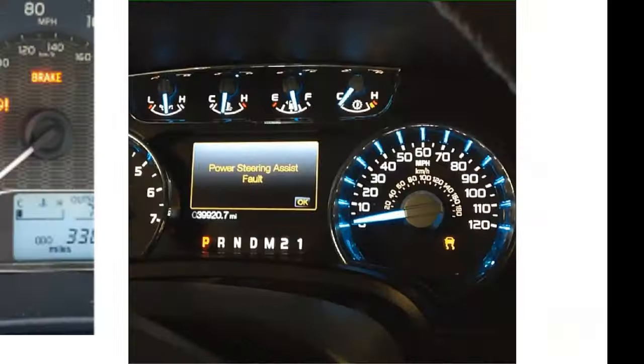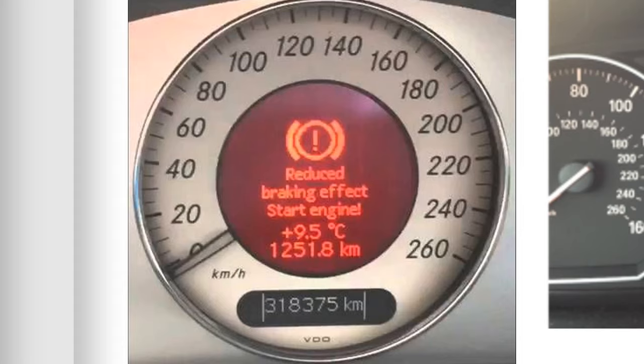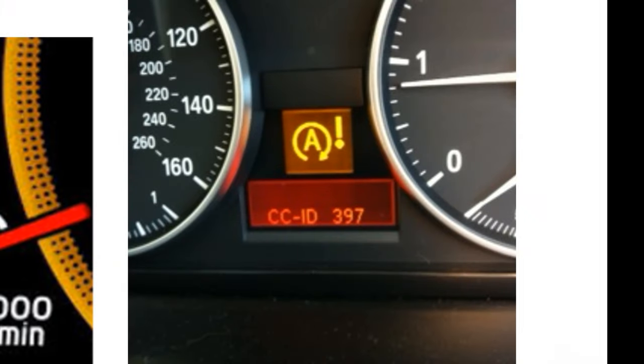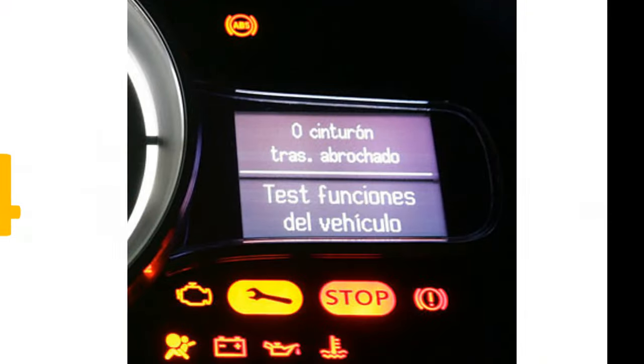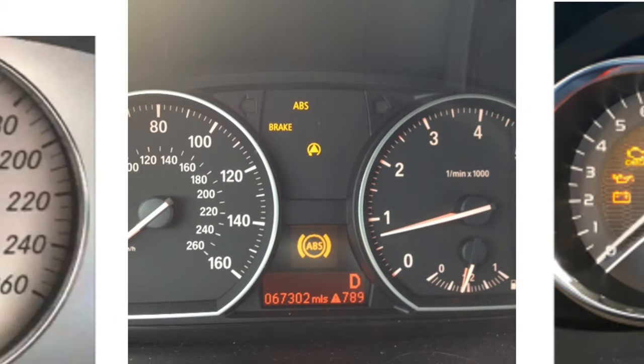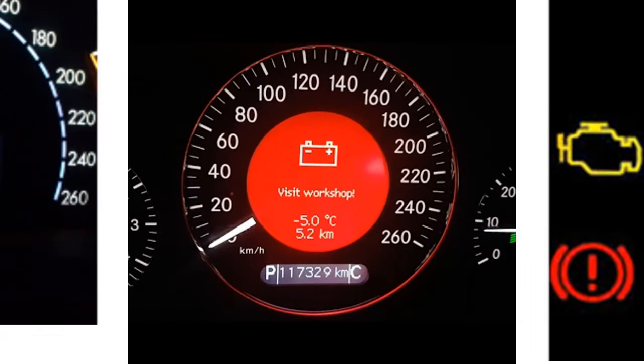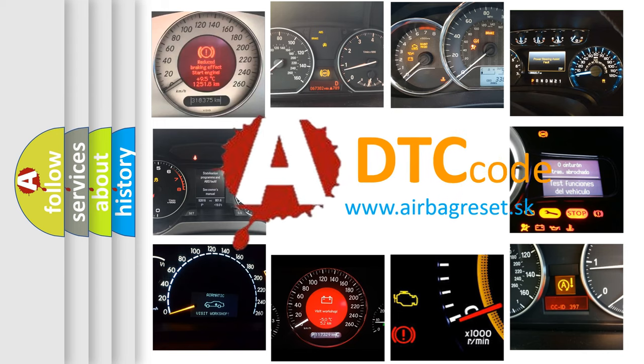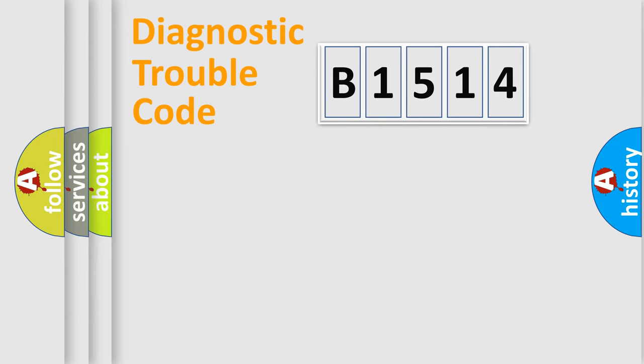Welcome to this video. Are you interested in why your vehicle diagnosis displays B1514? How is the error code interpreted by the vehicle? What does B1514 mean, or how to correct this fault? Today we will find answers to these questions together.